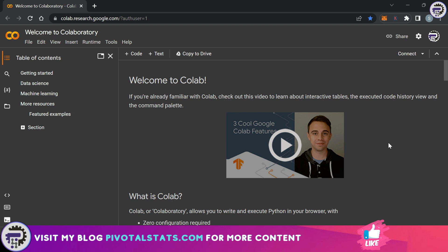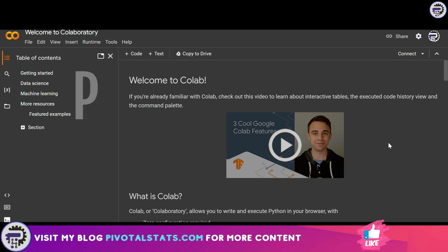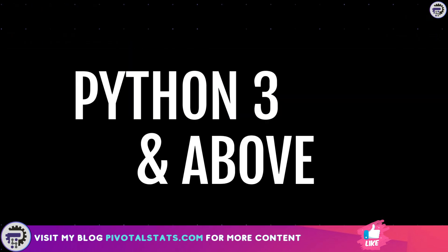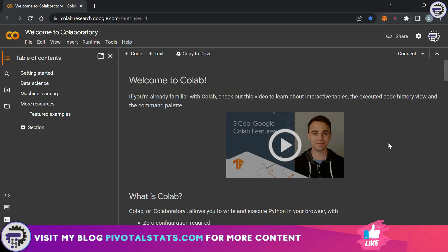But in case you are not using Google Colab and opted for either Jupyter notebook or any other software that are available, please make sure that you install the latest version of Python before you continue. The version that we'll be using is version 3 or anything above.